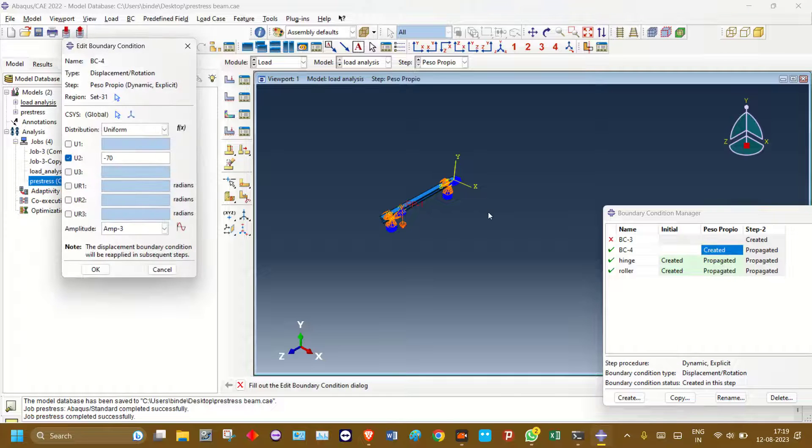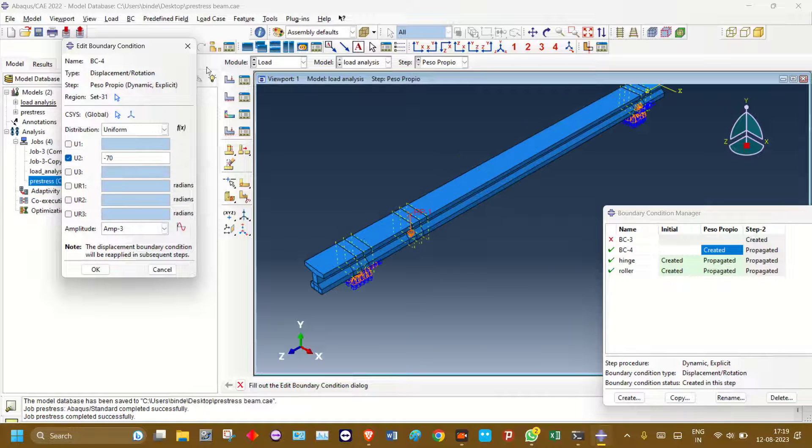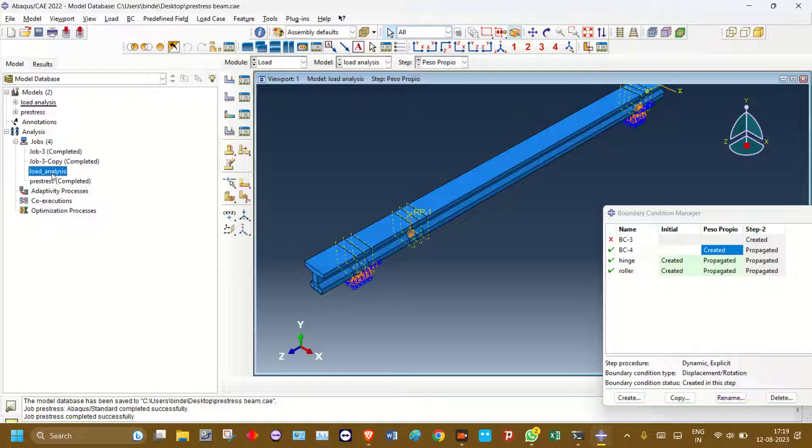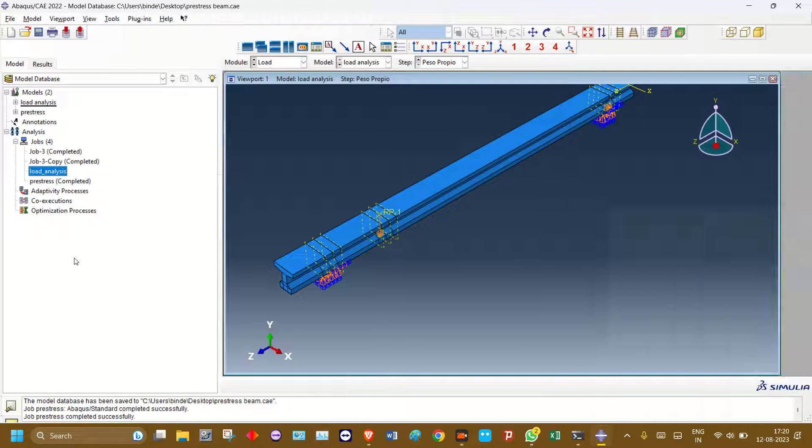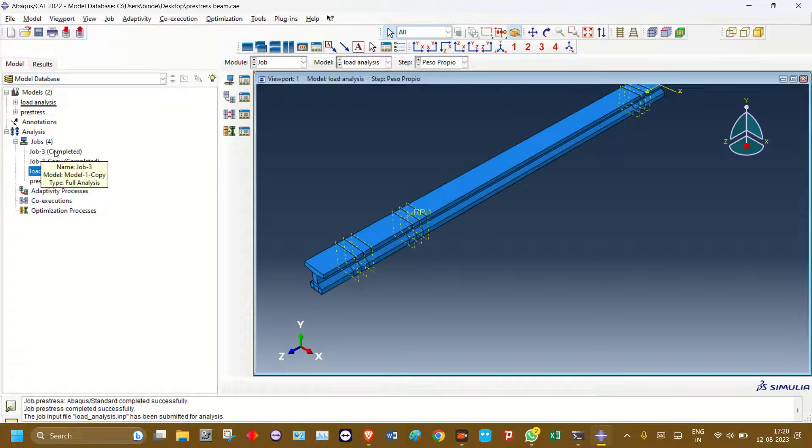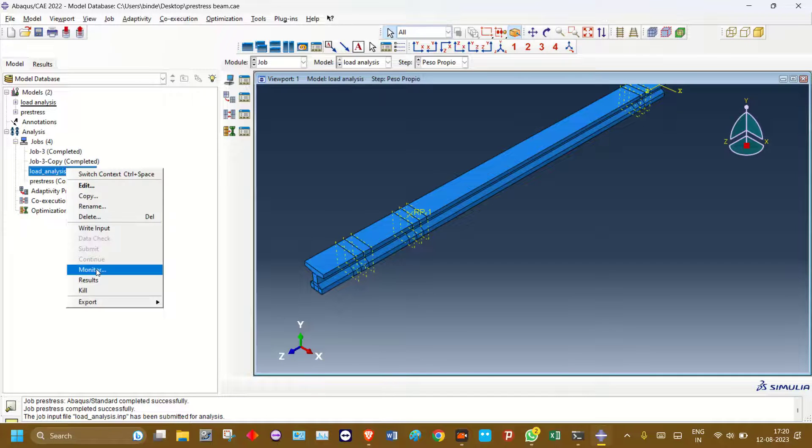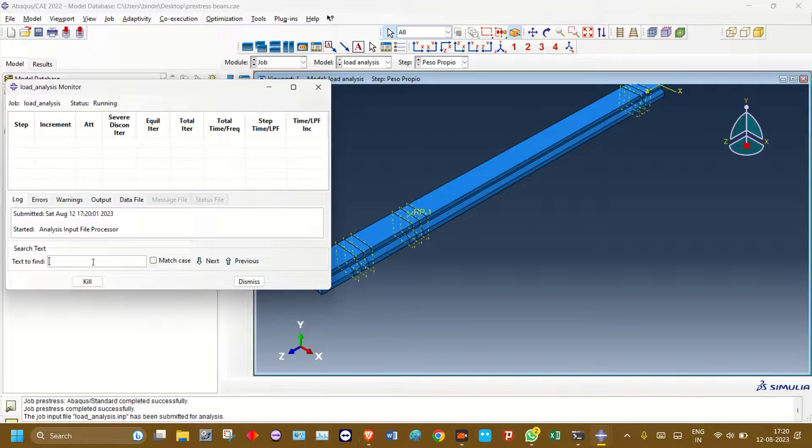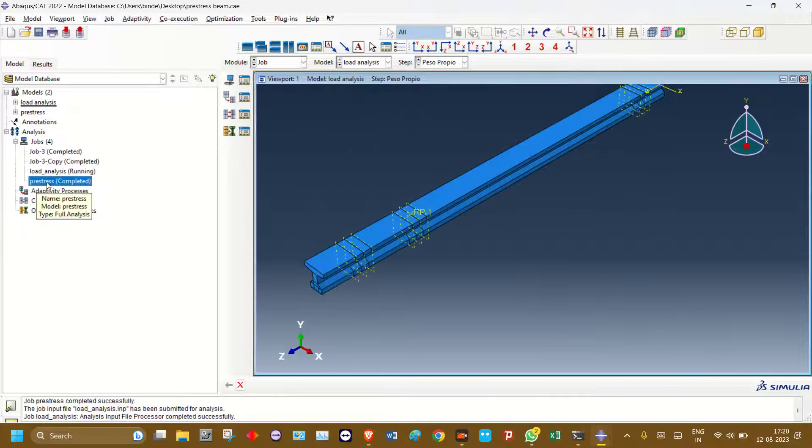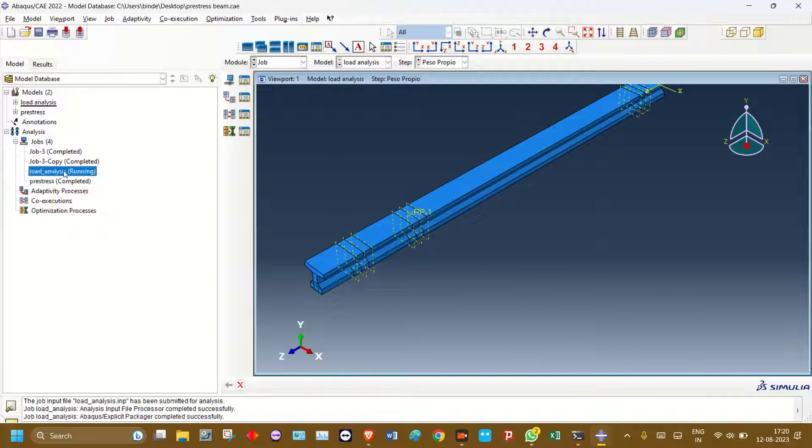So here, first you need to run pre-stress, then go to load analysis.